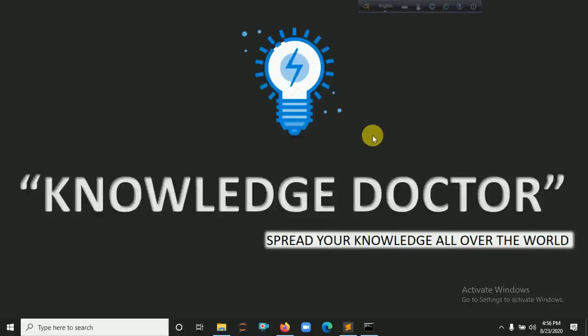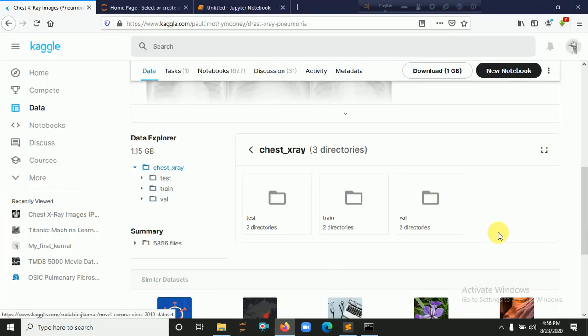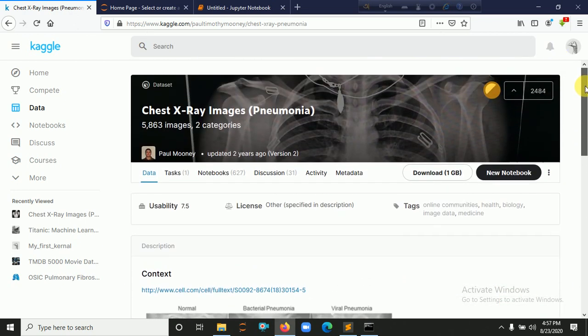Hello everyone and welcome to my YouTube channel. In this video, we are trying to solve a machine learning dataset using Python, TensorFlow, and Keras. We also detect pneumonia, so what is pneumonia detection? Here is our dataset, which we already downloaded from Kaggle. Here is the chest X-ray image for pneumonia.